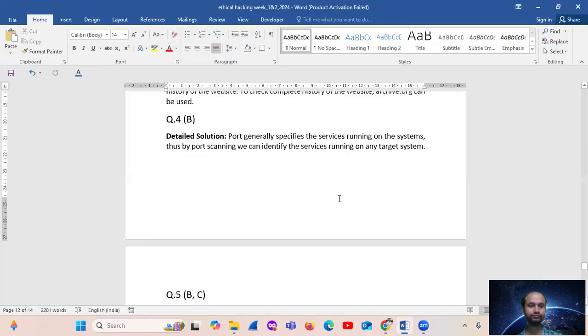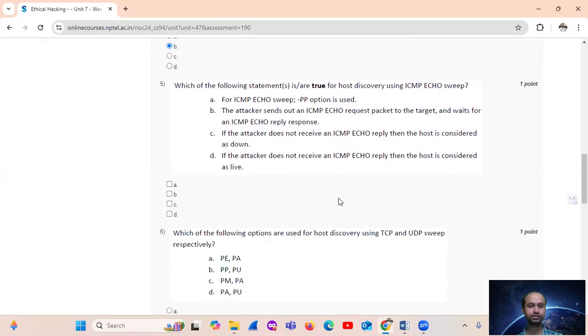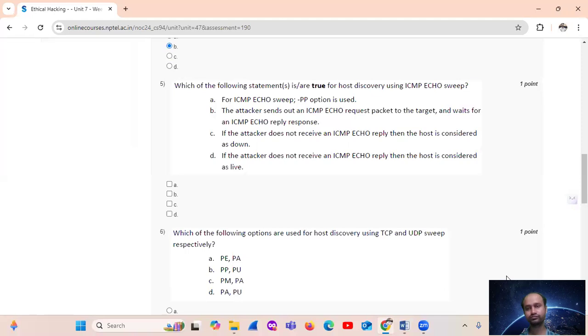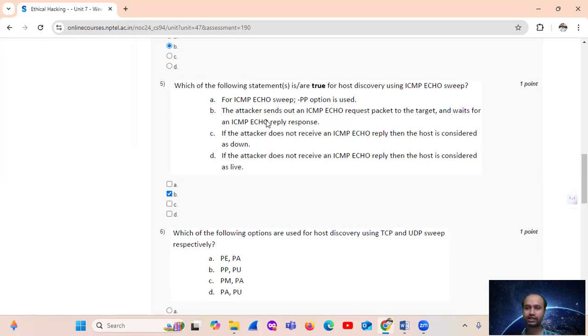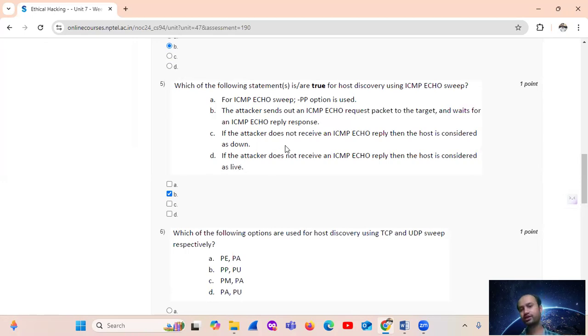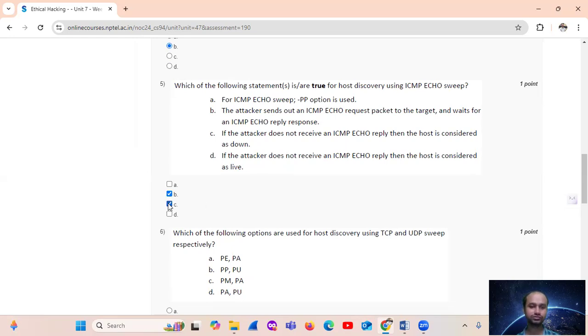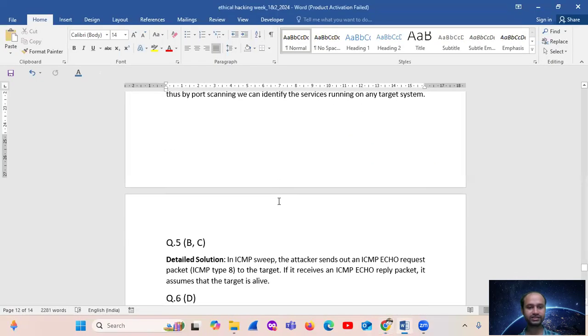Which of the following statement is for host discovery using ICMP echo sweep? So ICMP echo sweep. Option A is false. The attacker sends out an ICMP request packet to the target and waits for an ICMP echo reply. If the attacker does not receive an ICMP echo reply, then the host is considered down. So A is false, B is true.